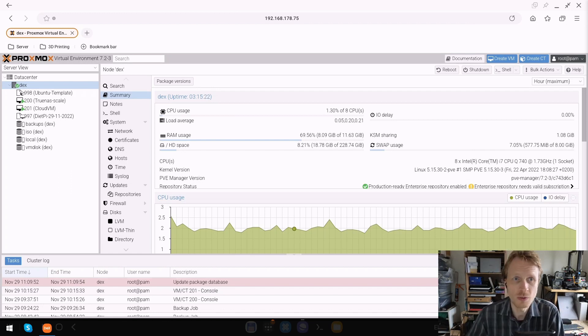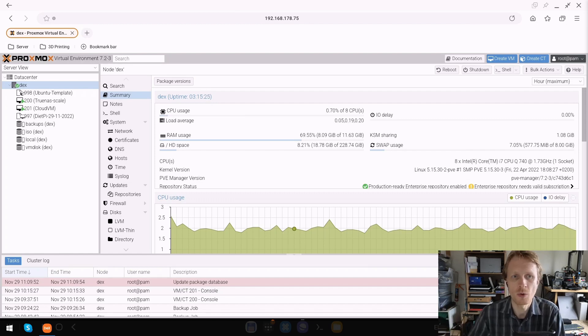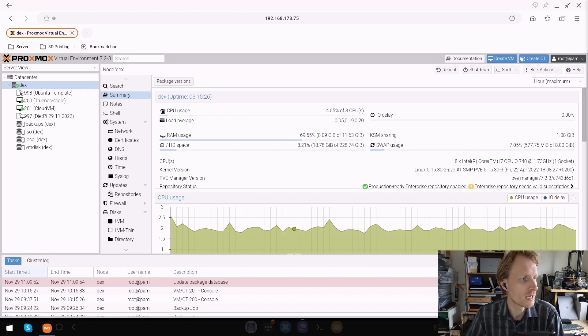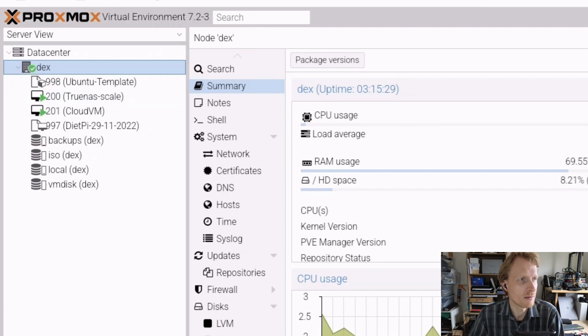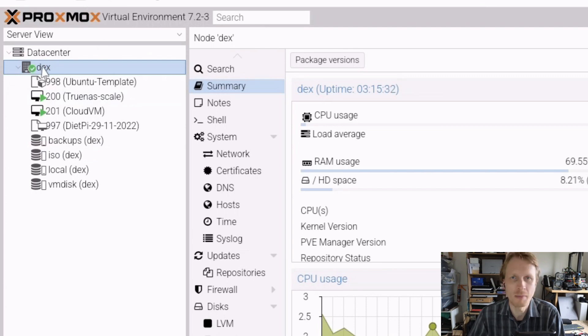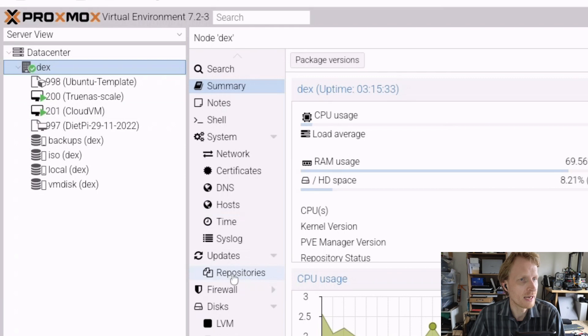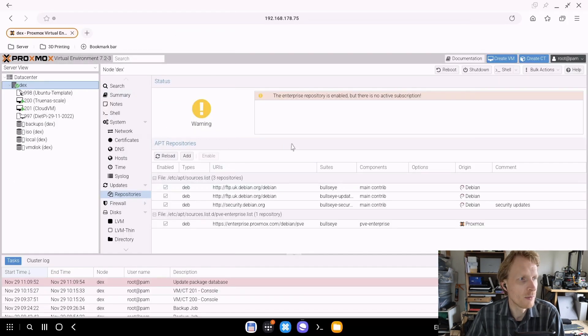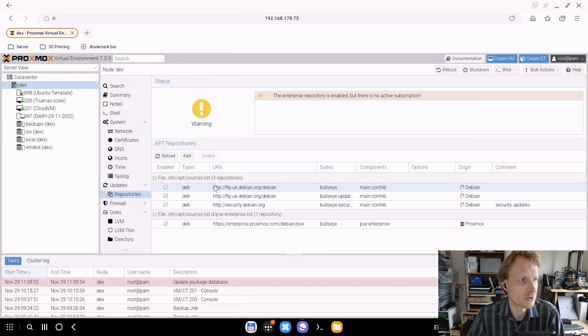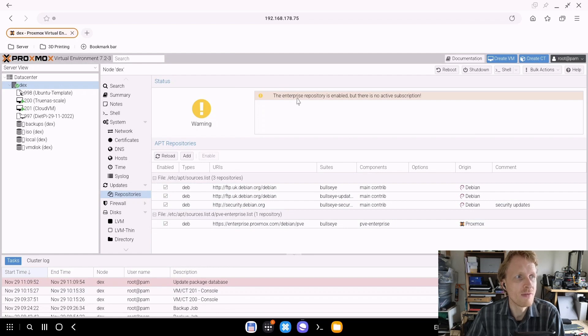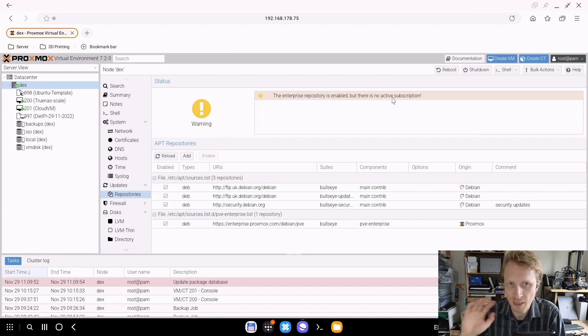First, we're going to add the community edition of Proxmox repository, then run an update. Inside the Proxmox GUI, click on the node - in my case named Dex - and click on Repositories. At the moment, this gives me a list of repositories that are currently active. It says the enterprise repository is enabled, but there is no subscription.